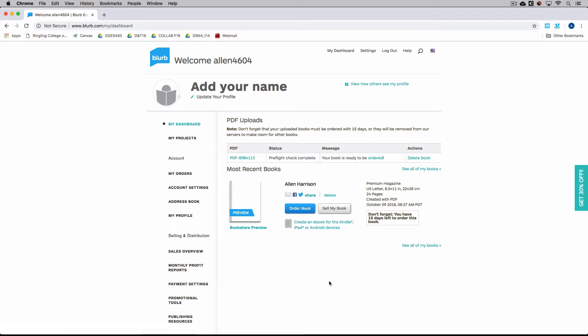And that's really a simple process of ordering a book on Blurb. And usually it takes them about five days to turn it around. And also there's a ton of coupons online. So you can just like Google Blurb coupons and probably get 35% off your book in the checkout process too.